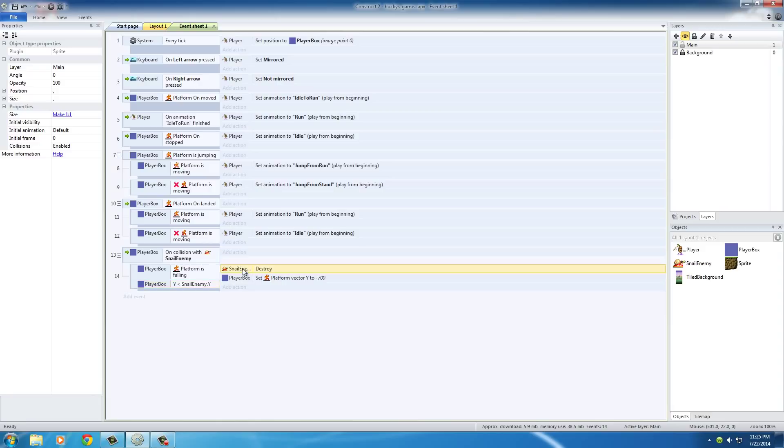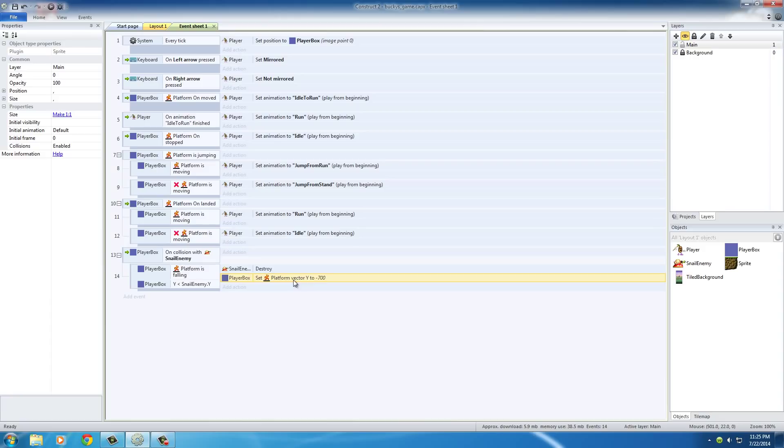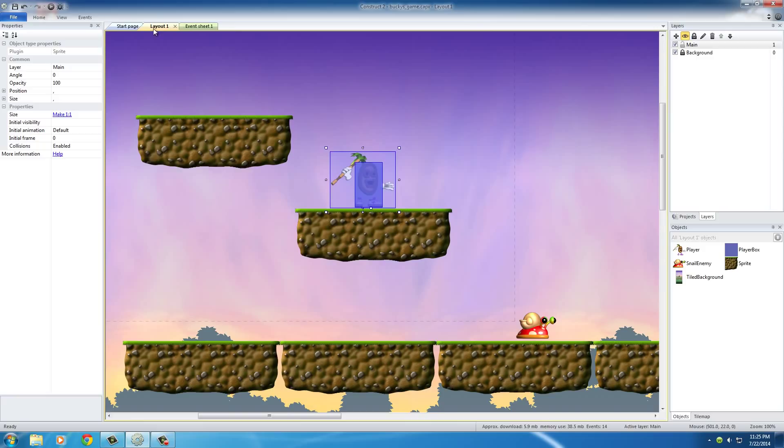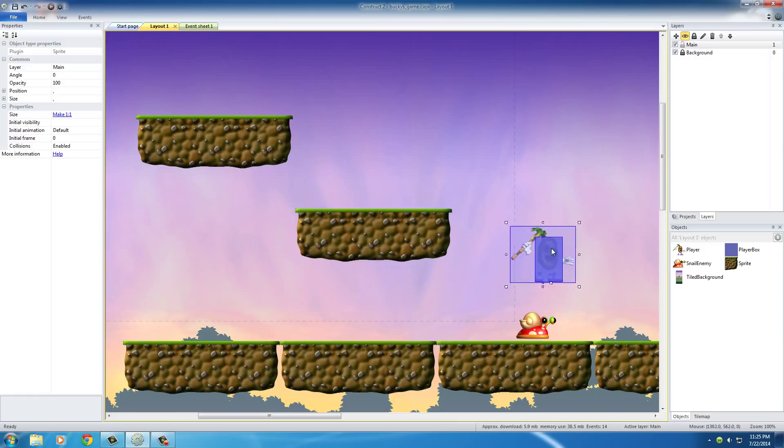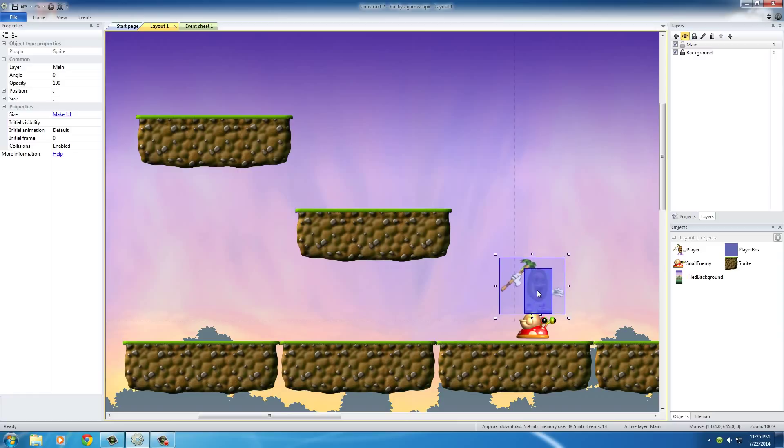So, if so, destroy the snail, of course, that's the purpose. And also, what this does is it sets the vector Y of the player to minus 700. Now, what that does is it basically makes his position shoot up a little bit because negative in the Y position is up.